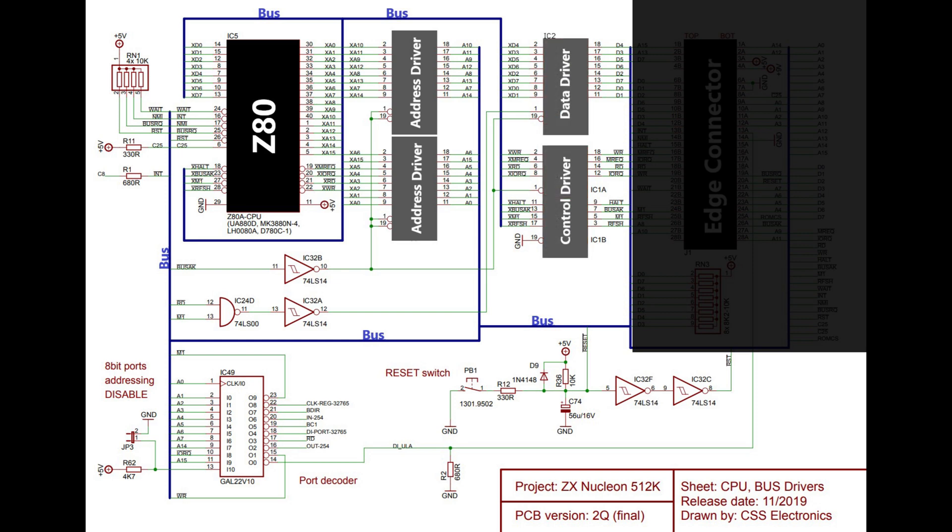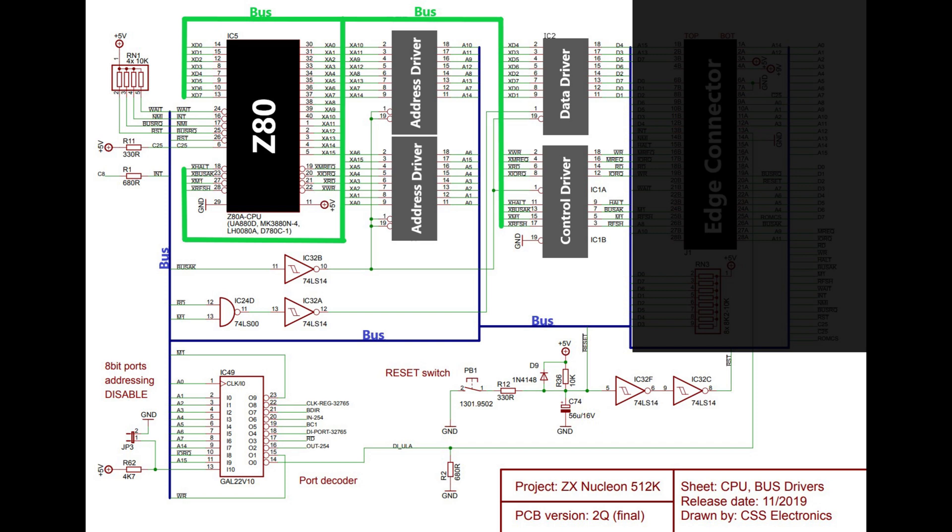There are two chips which drive the address bus, one for the data bus and one for the control signals from the Z80, and if you look carefully the bus is actually two separate buses, the green bus comes from the Z80, goes through the drivers and is outputted onto the blue bus which goes off to the rest of the machine.